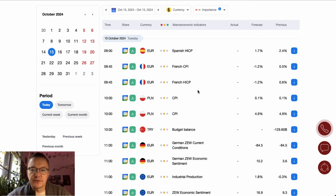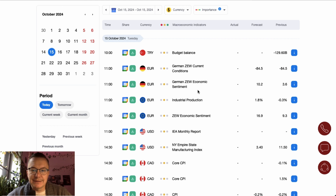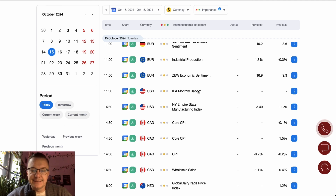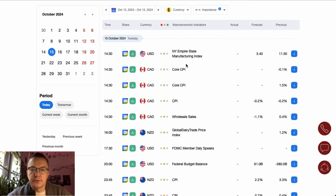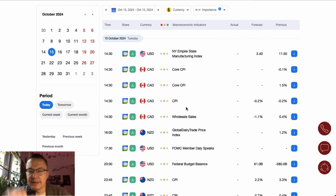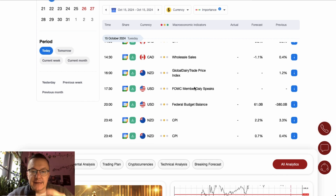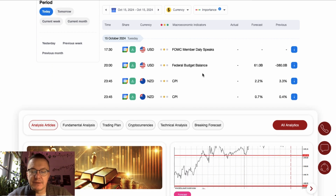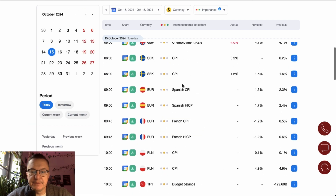Spanish CPI is scheduled for release at 9 o'clock, together with French CPI at 9:45 and Polish CPI at 10 o'clock. German ZEW current conditions and economic sentiment data are scheduled for 11 o'clock, along with eurozone economic sentiment and industrial production data. The New York Empire State Manufacturing Index is scheduled for release at 2:30, with Canadian core CPI and CPI, wholesale sales, and Global Dairy Price Index from New Zealand at 4 o'clock. A FOMC member will give a speech at 7:30, federal budget balance at 8 o'clock, and CPI data from New Zealand at quarter to midnight. Looks like a busy day.